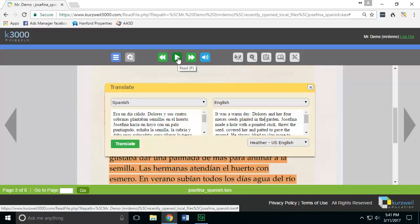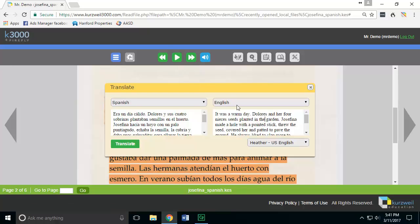It is a direct translation, so it doesn't move the nouns and verbs around, meaning some of it may still sound a little off because English and Spanish have their nouns and verbs in different locations. But it's still a very helpful tool for individuals who are looking for a method to translate and read content from other languages.